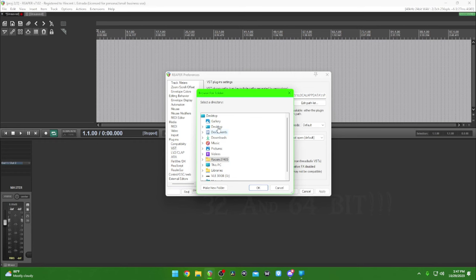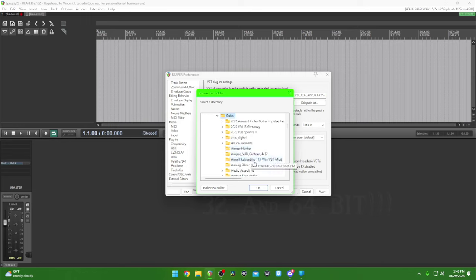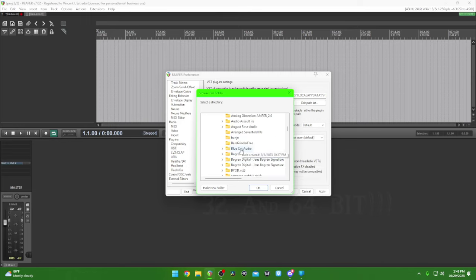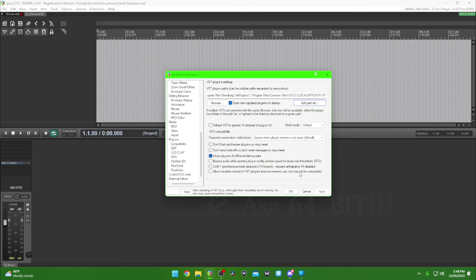I can go to This PC and then there's my recording gear, and then guitar, and then select whatever you want. And then you can say Rescan — which I'm not going to do because it may take forever — and it'll find it.